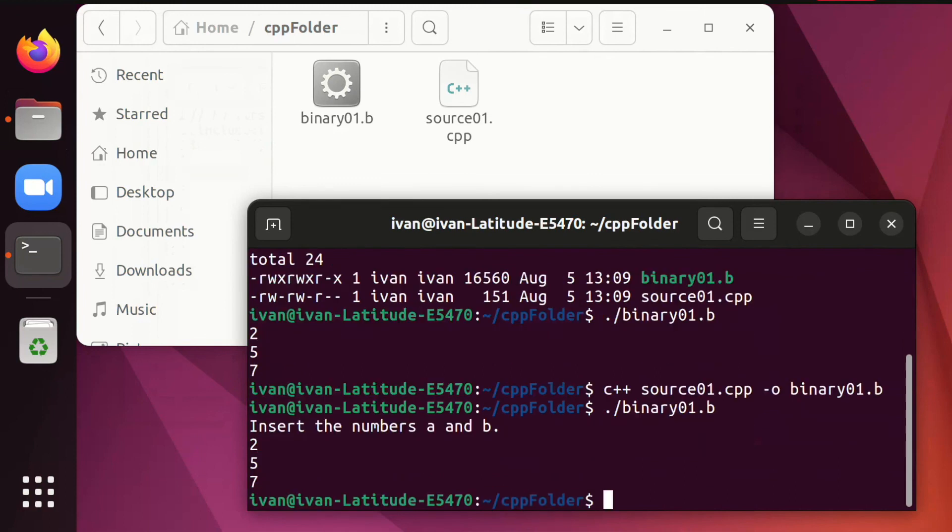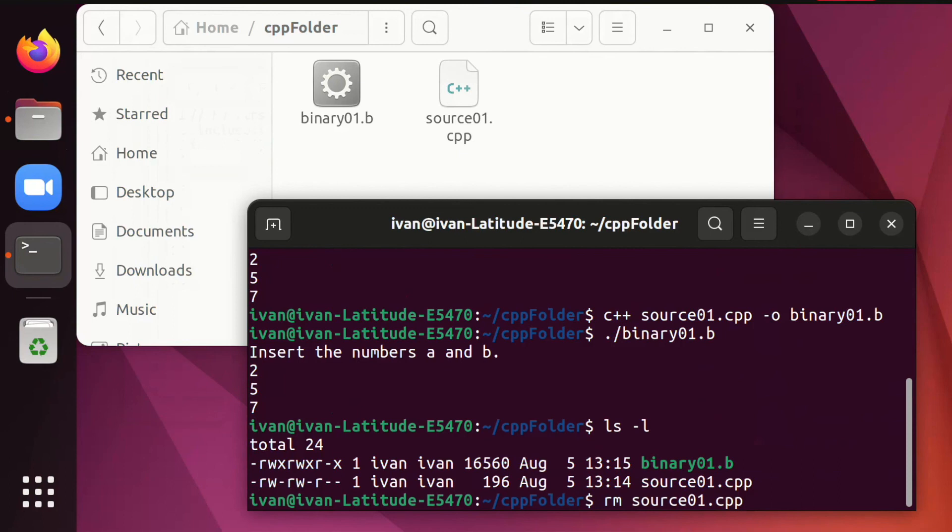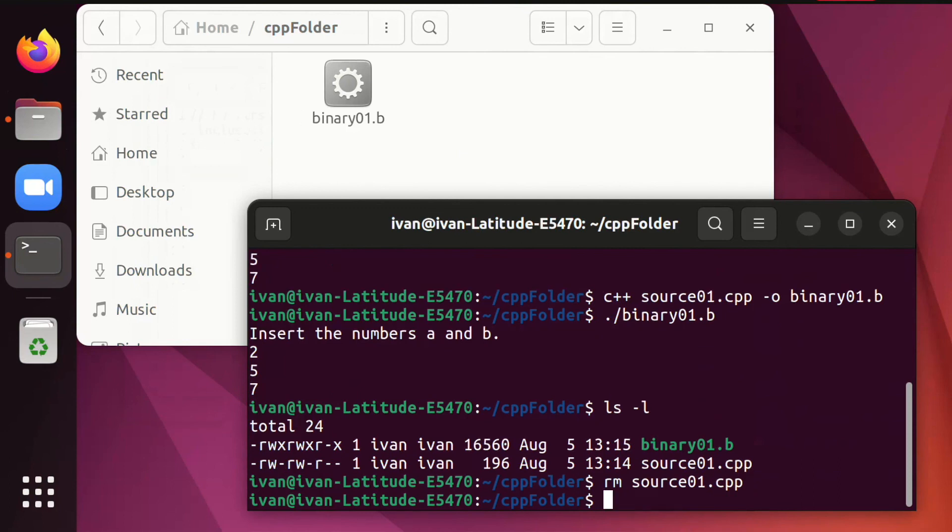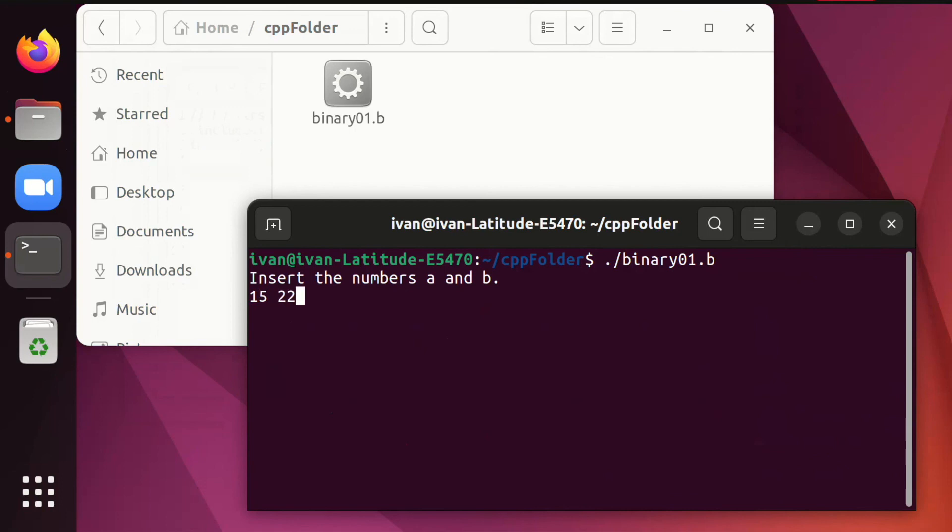Let's take a very drastic step. Let's erase the source. We'll keep the binary, but the source will be erased. This is achieved with the command rm, followed by the source file that we wish to delete. Look how the source disappears. Without the source, we are able to execute the binary. It works. Without the source, we are not able to change the binary.